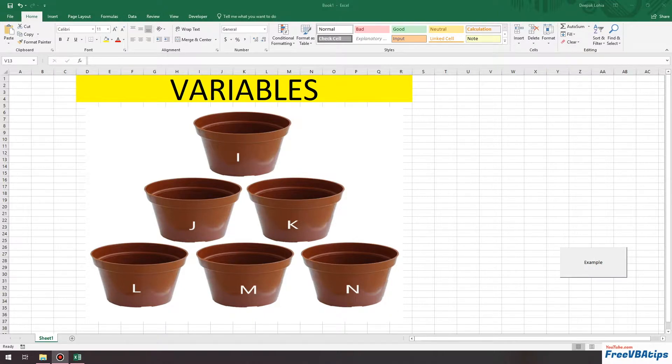Hello and welcome to Free VBA Tips. Today we will be understanding what variables are.